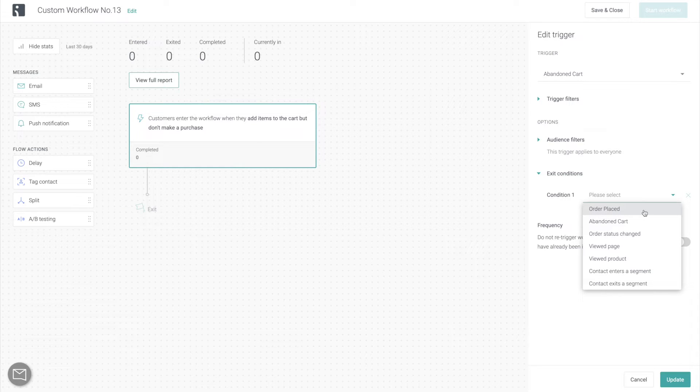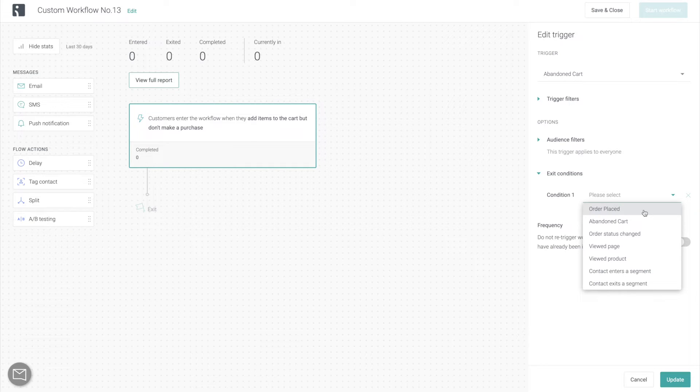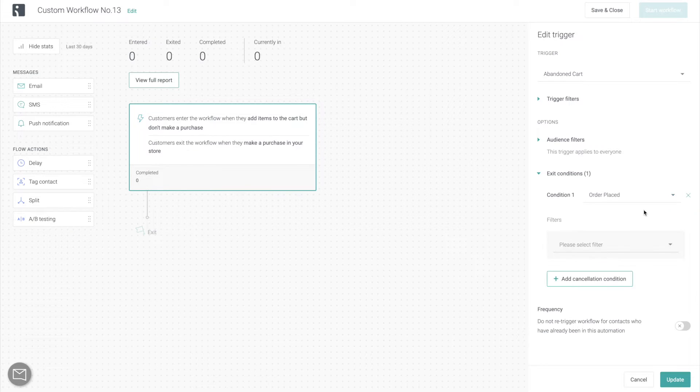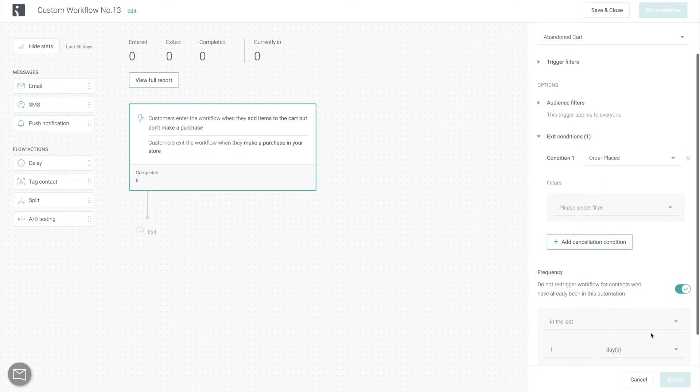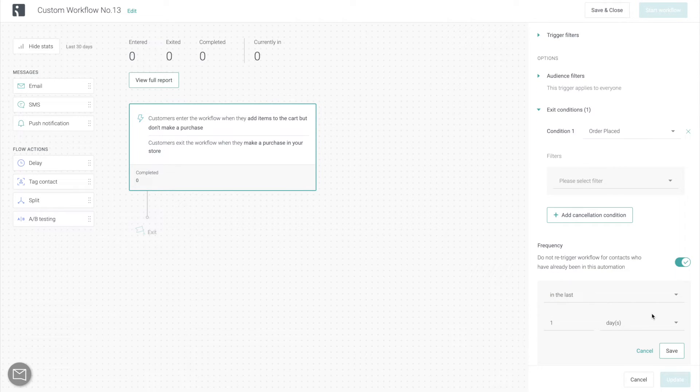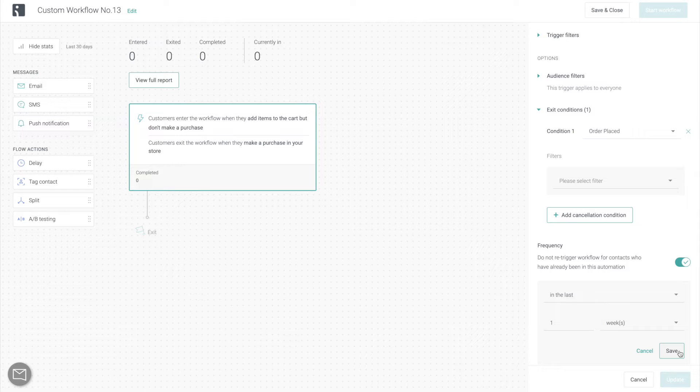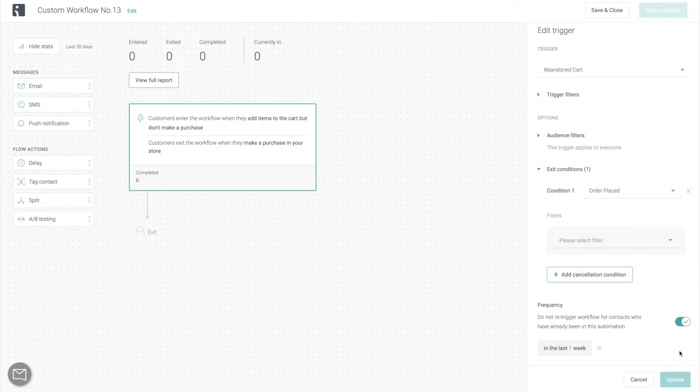A lot of workflows are aimed at getting your contacts to convert. And once they do convert, you do not want to keep sending them the communications from the workflow. And that's what this exit condition is for. And then finally, you can select a frequency at which contacts can get into the workflow. And in this case, we're going to make it so that it cannot trigger for customers more often than once a week, because to keep our brand image subtle and professional, we do not want to overwhelm our customers with too many communications.